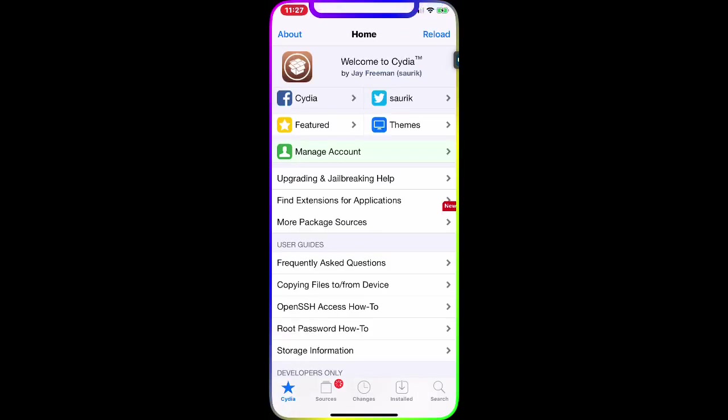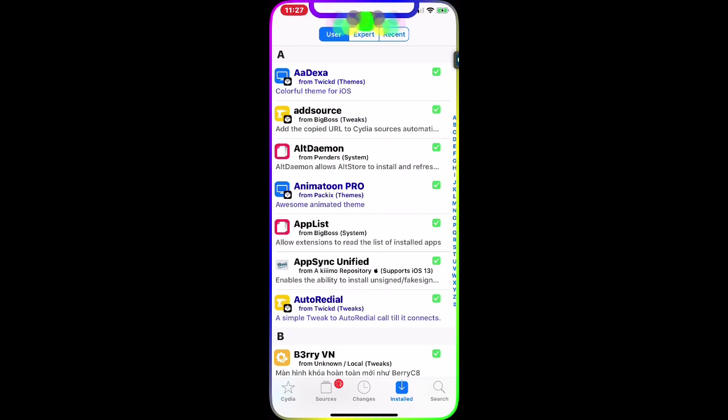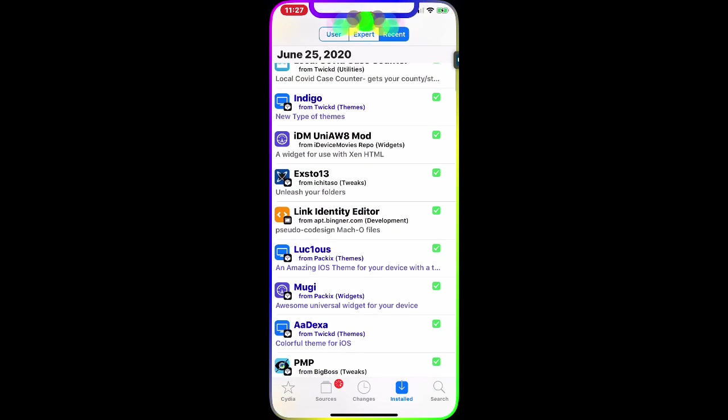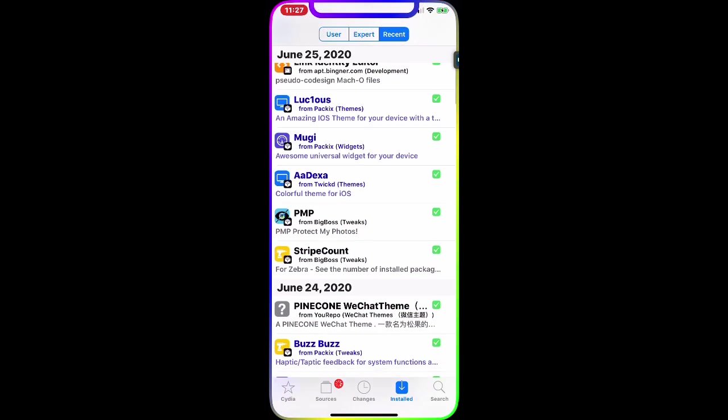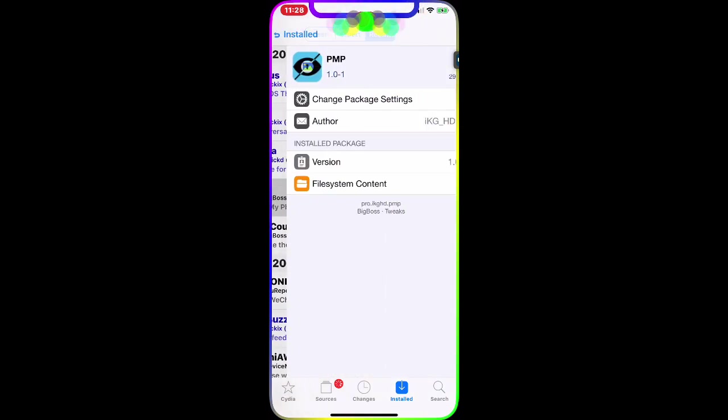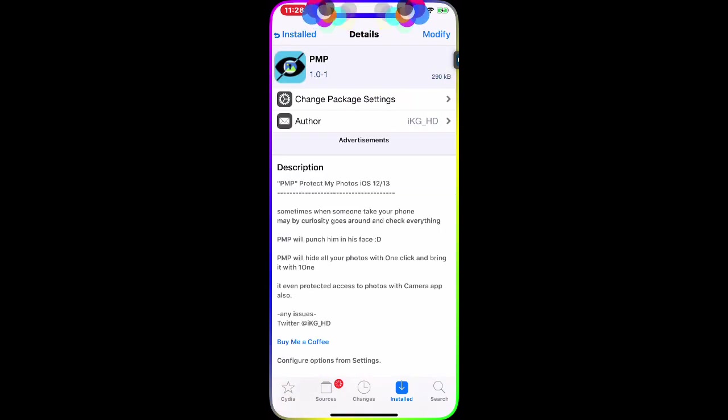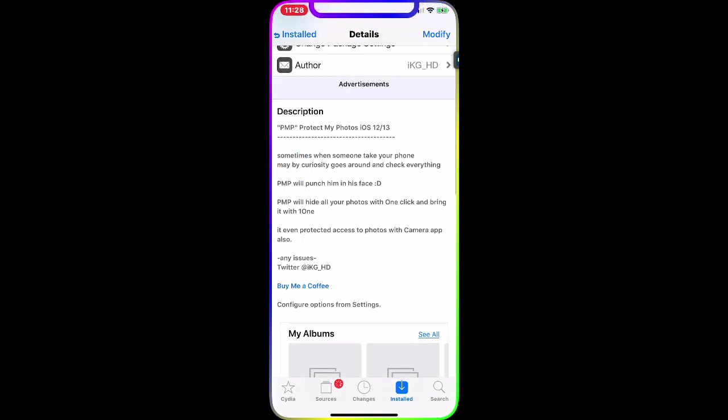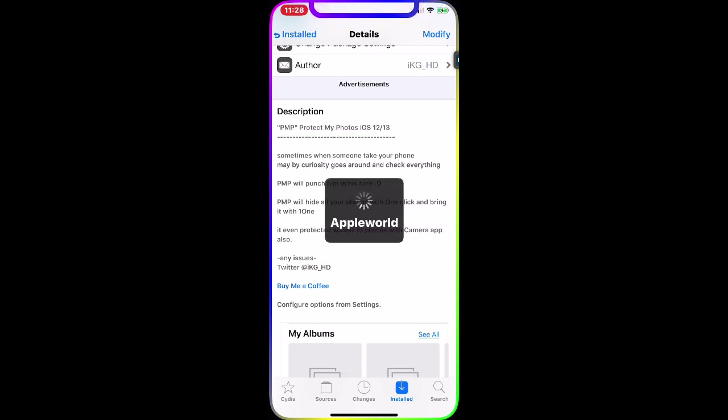I want to show you in Cydia and then on my device. It's a must-have Cydia tweak. As you can see right there, it's called PMP. This is the interface - PMP Protect My Photos for iOS 12 and iOS 13.